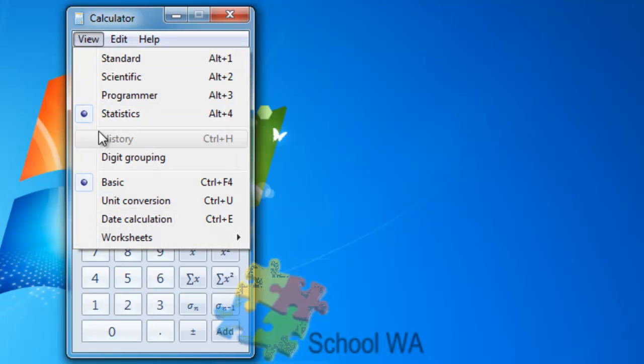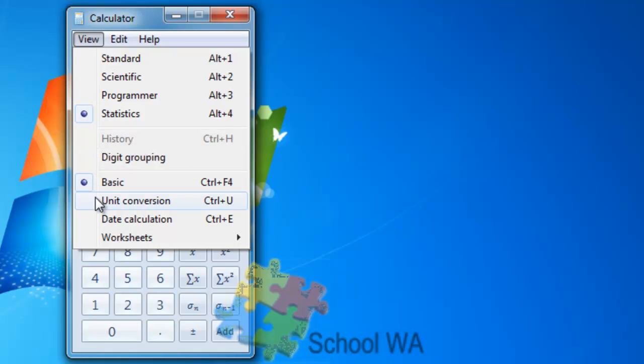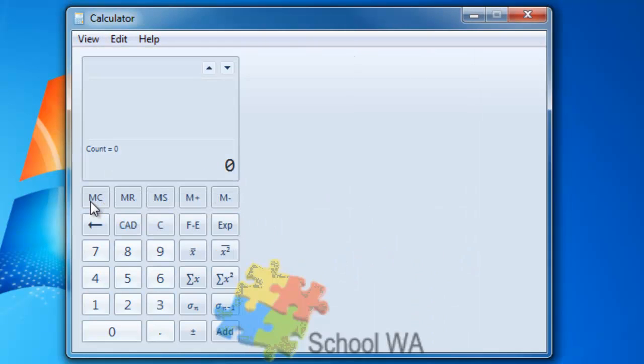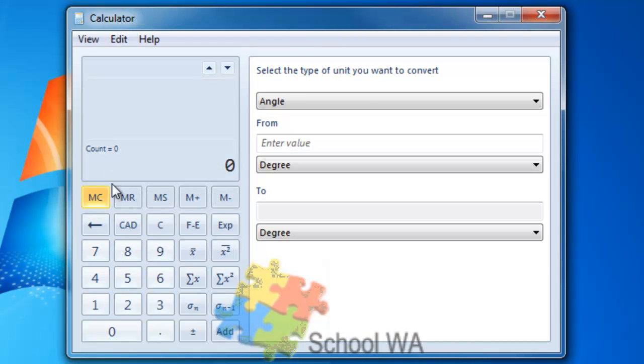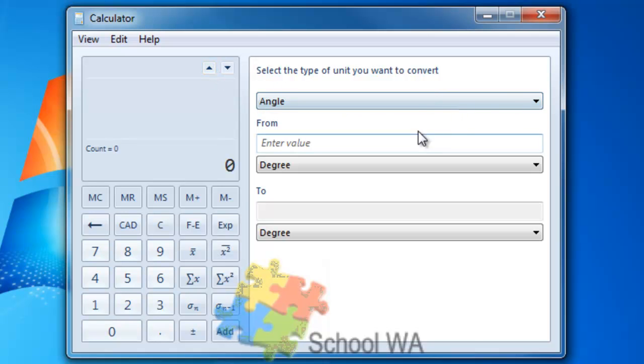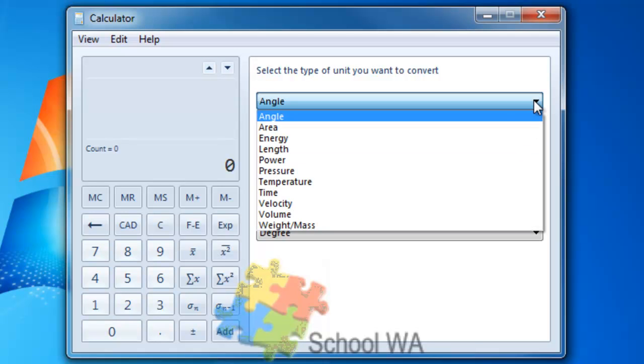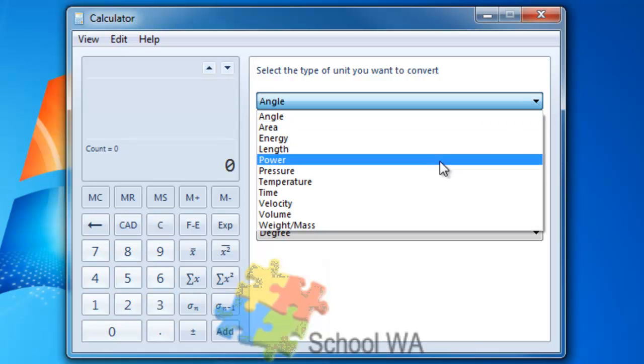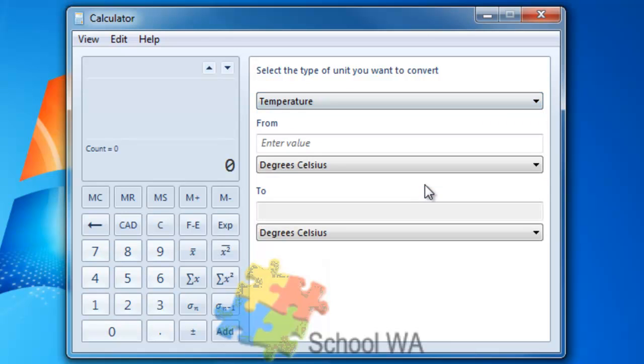The nice bit of functionality that has come with this is the ability to do Unit Conversion. If I select Unit Conversion, I can now convert units from one to another. For example, if I want to look at Temperature.